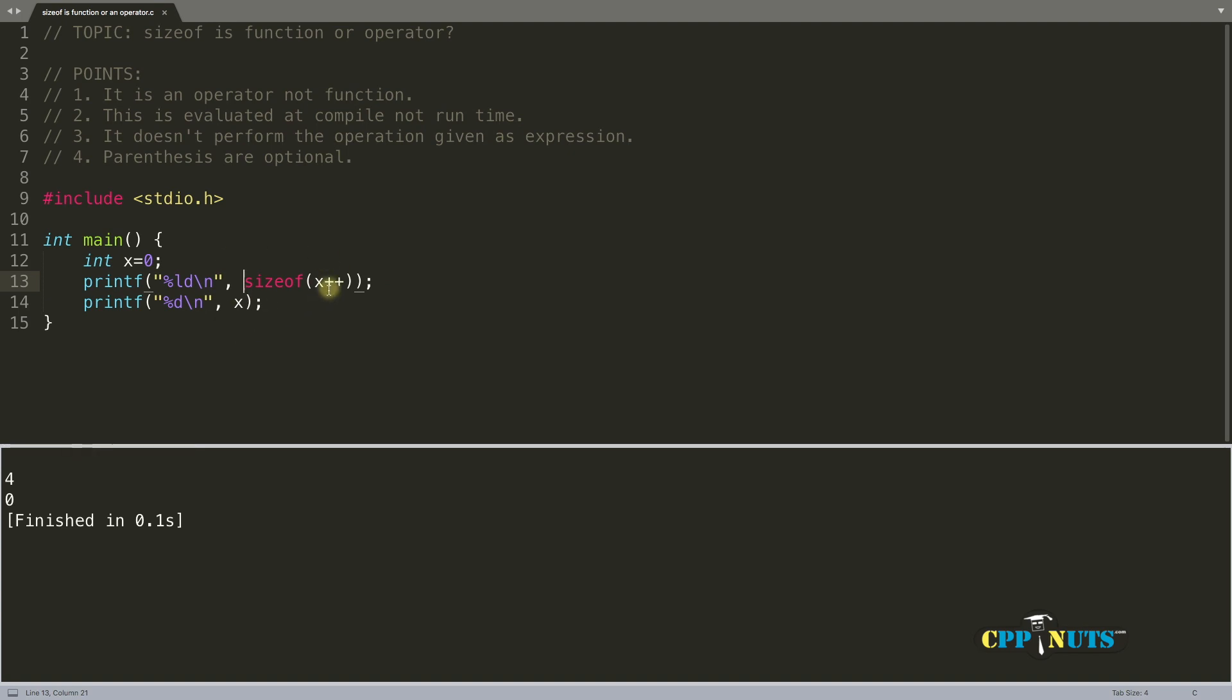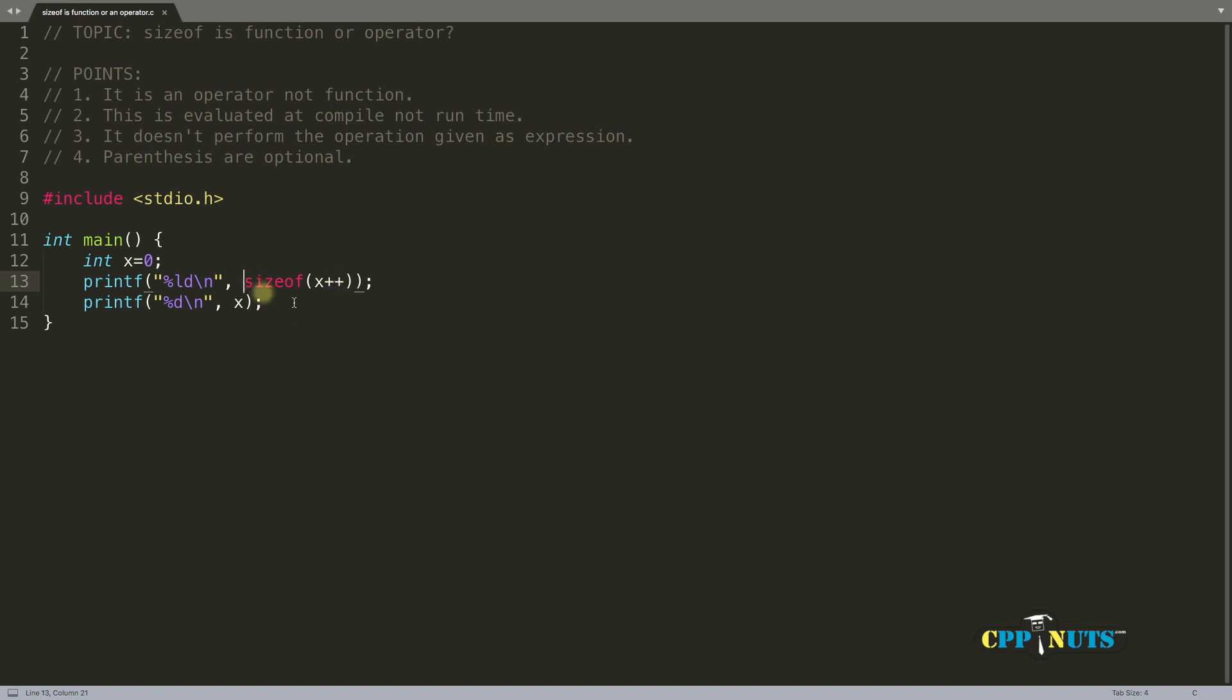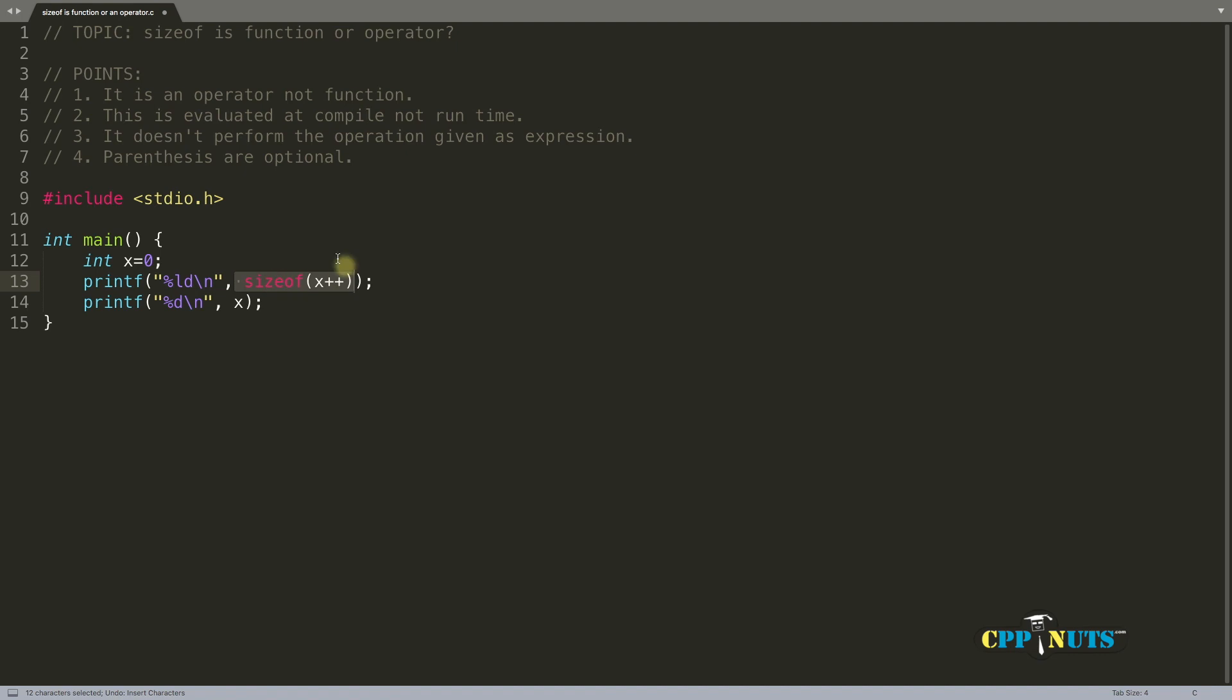Because this sizeof is not a function, it is an operator and it will be evaluated at compile time. So actually this full thing is replaced by four at compile time. So when you are compiling this program, your compiler will replace this full thing with four like this.